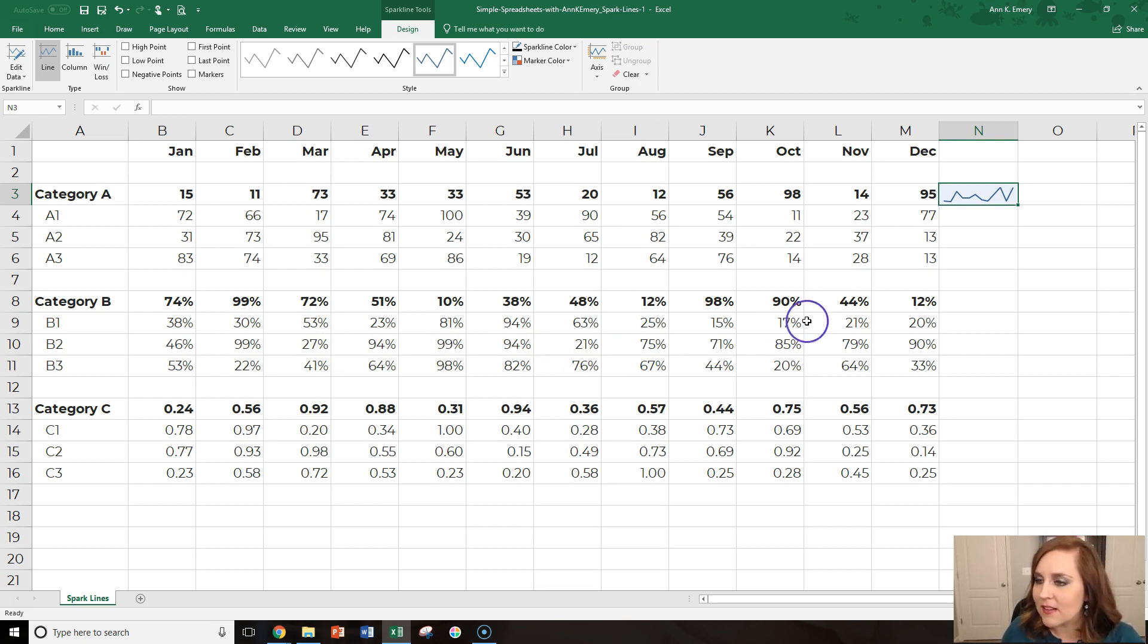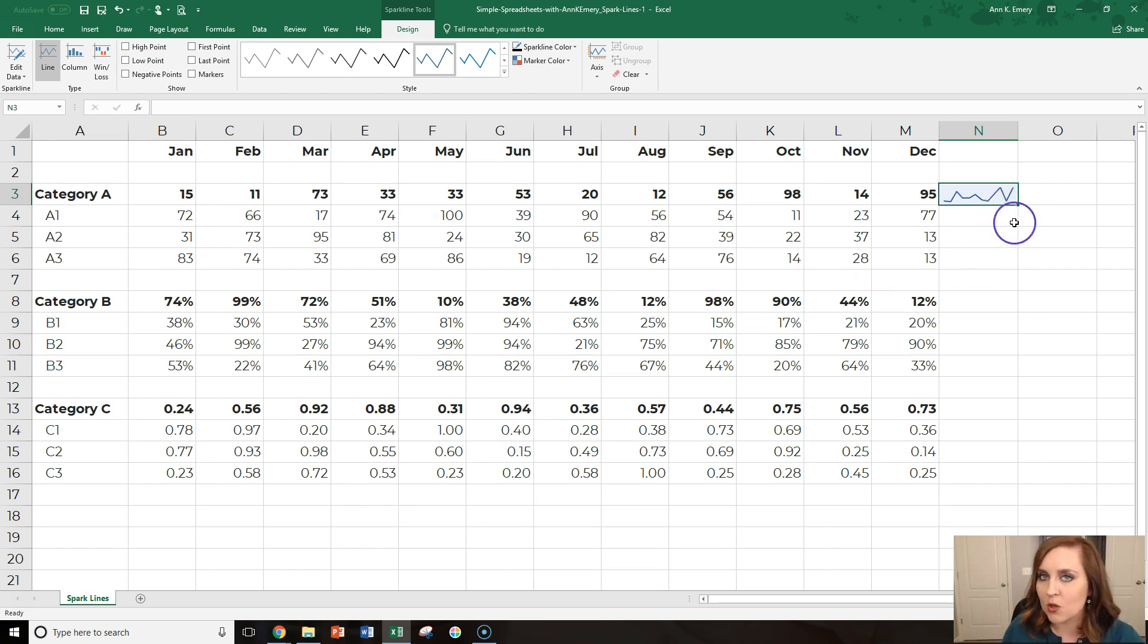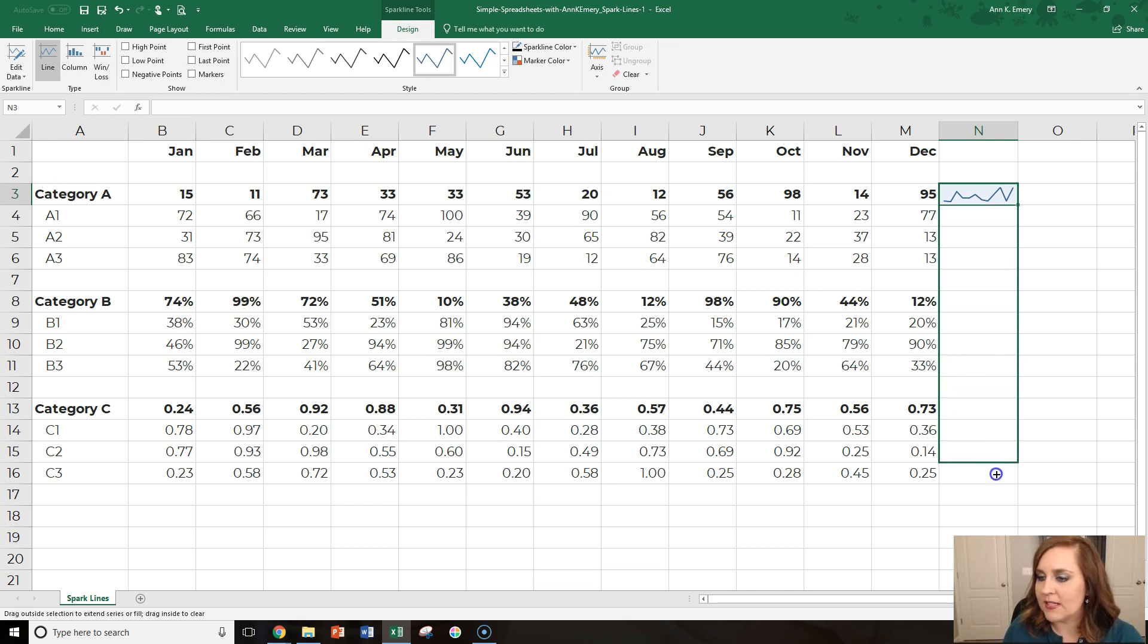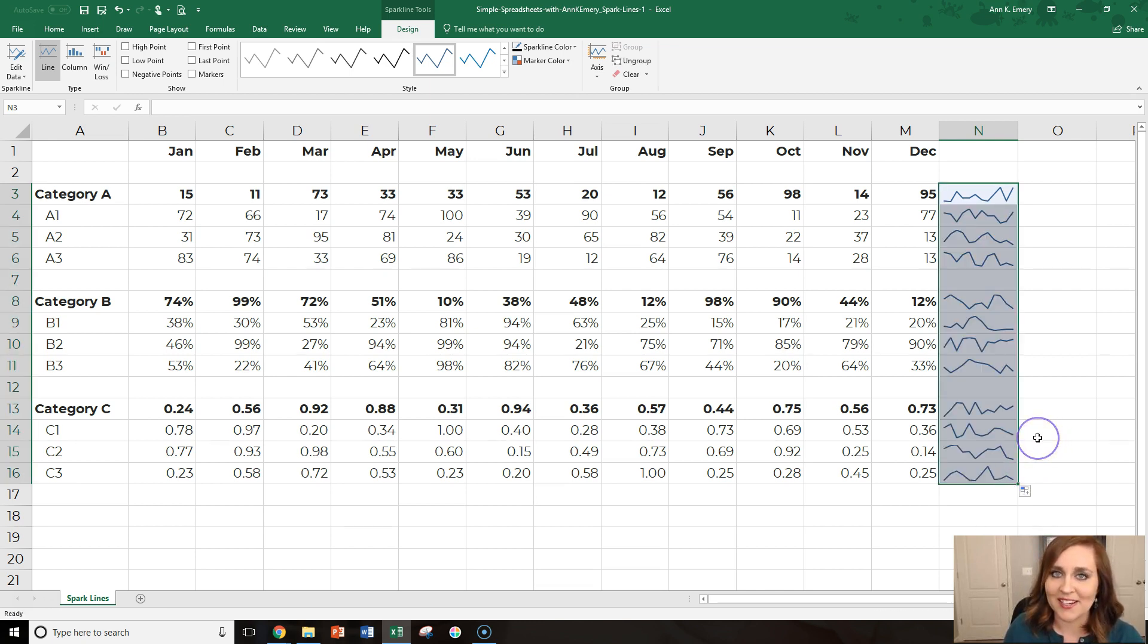OK, so next, let's just fill in our sparklines for the rest of our rows. I'm hovering my mouse over this teeny tiny green square in the lower right corner of that cell until I see the black plus sign appear. I click on that, drag it all the way down, and I've got within seconds the sparklines for my entire sheet. All right, those are sparklines at a glance.